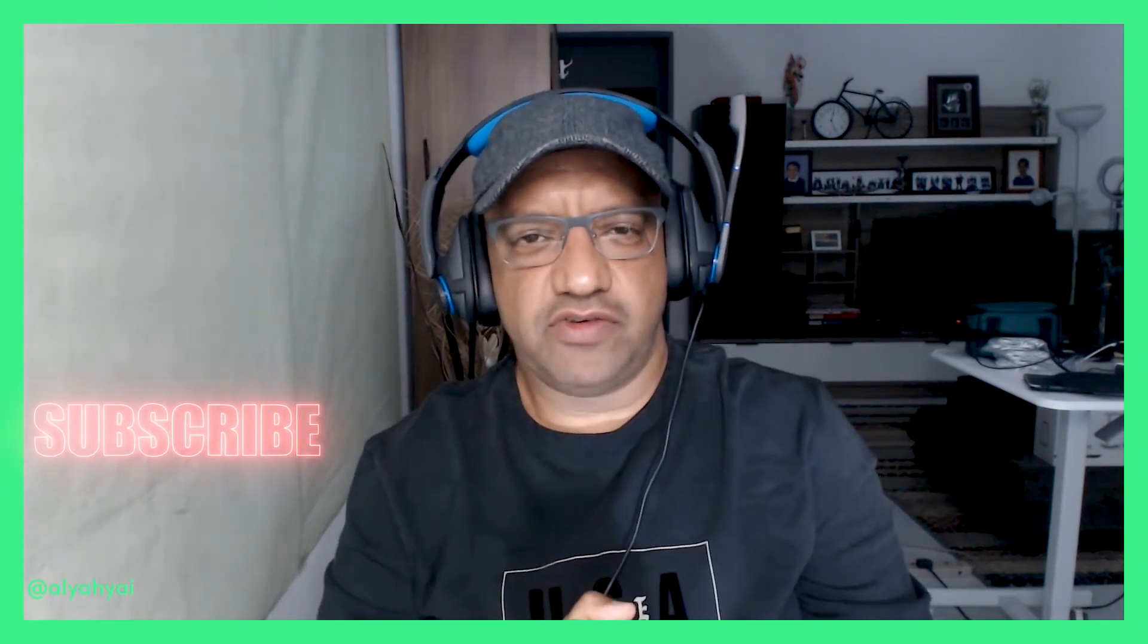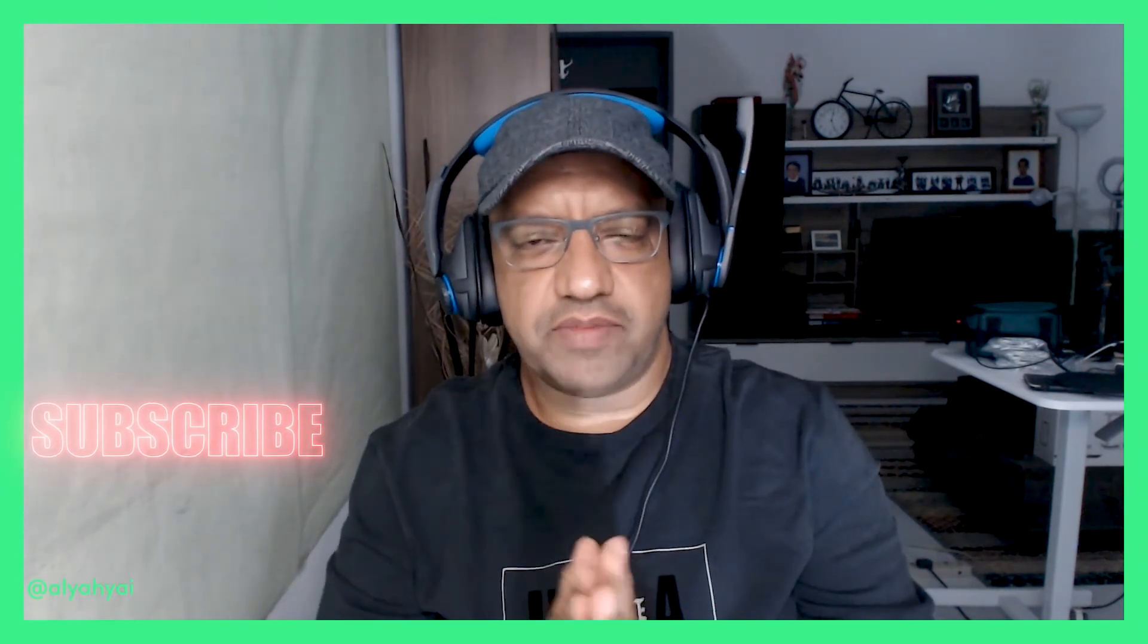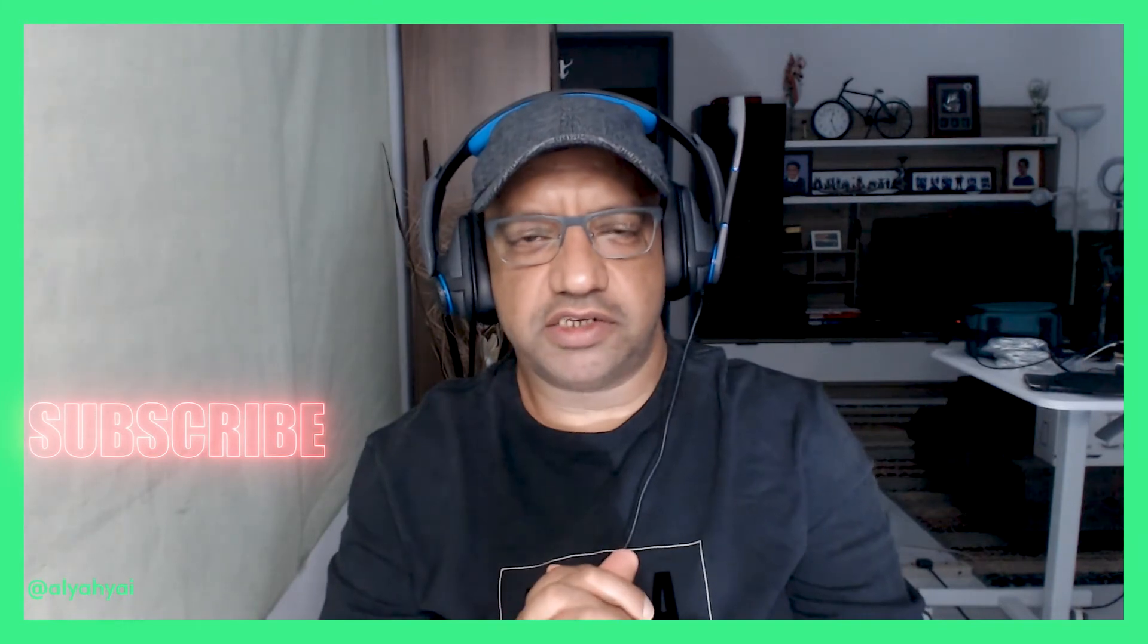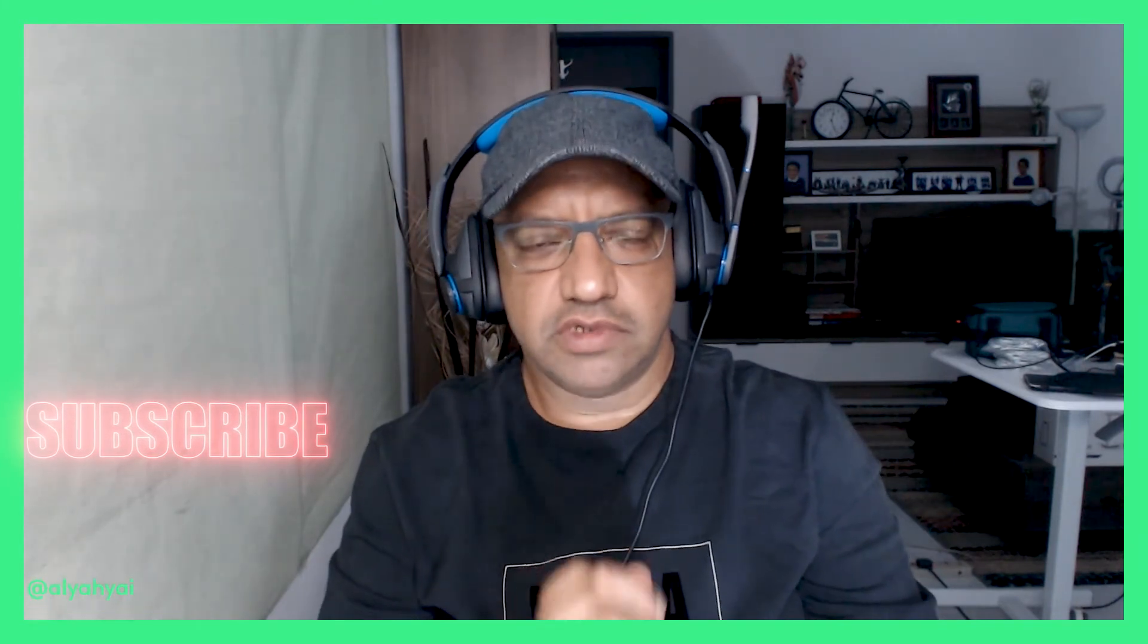If you haven't done so please subscribe and support us on this channel. Stick around. We'll see you after a moment.